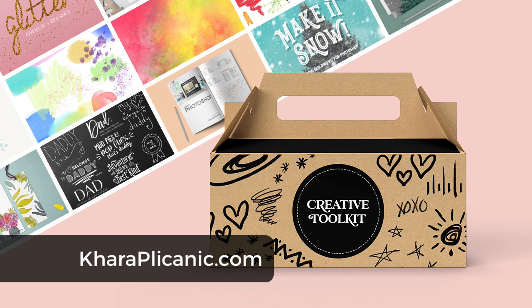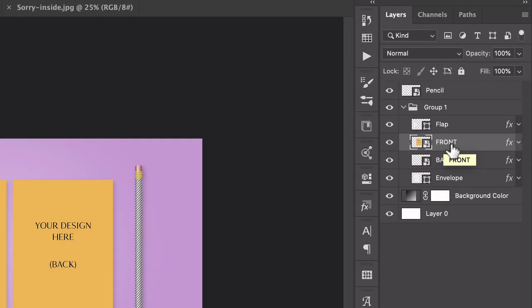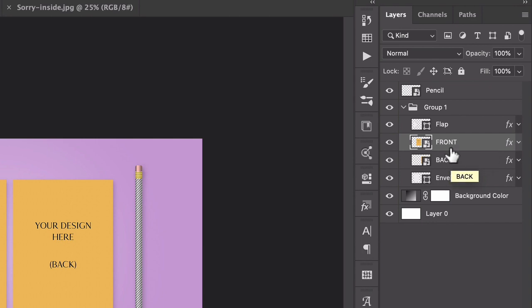And then here is how easy it is to use. So we've got several layers here. The ones that are important to pay attention to are the smart objects here for front and back.